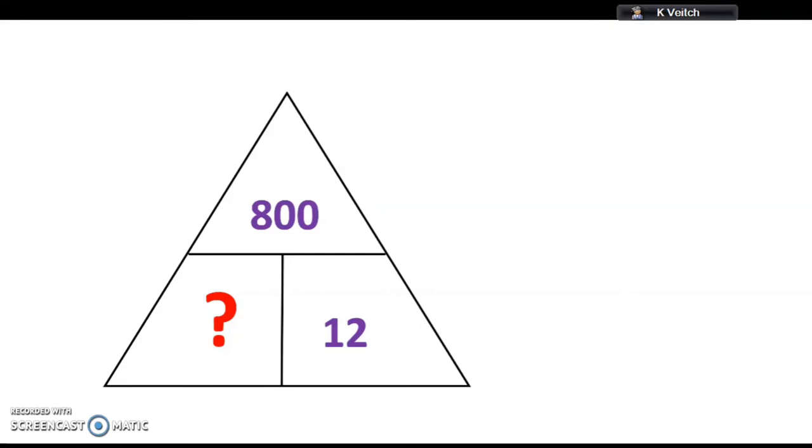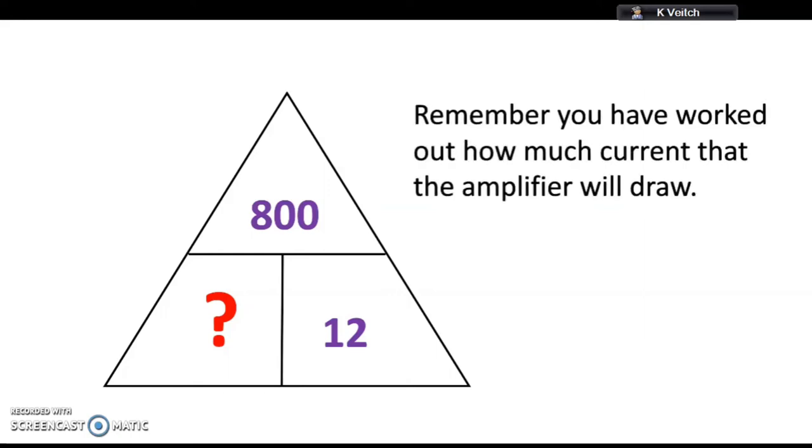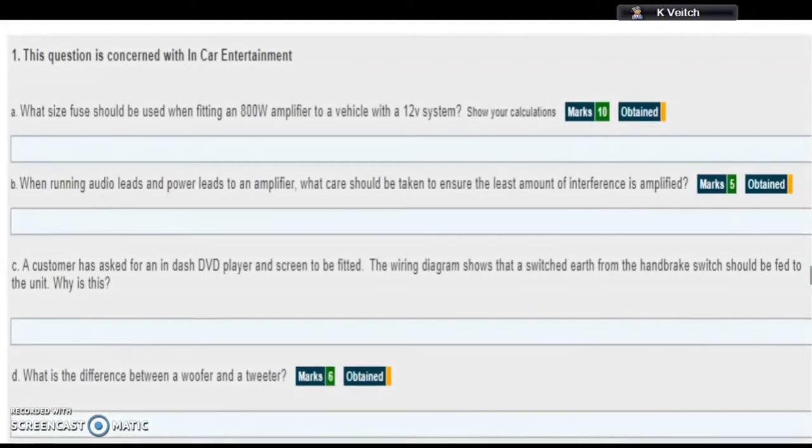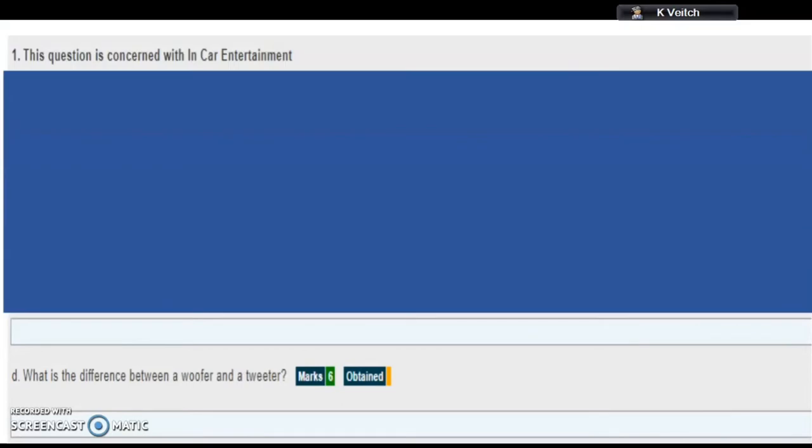One other important thing here is that what we've just worked out is how much current the amplifier will consume in its normal operation. We don't want the fuse to blow when it gets to this point, that would be pretty pointless. So we need to allow a little bit extra before the fuse blows, in other words what we call a tolerance. Generally speaking that is about 25 percent extra, so you need to add on 25 percent to whatever you calculate.